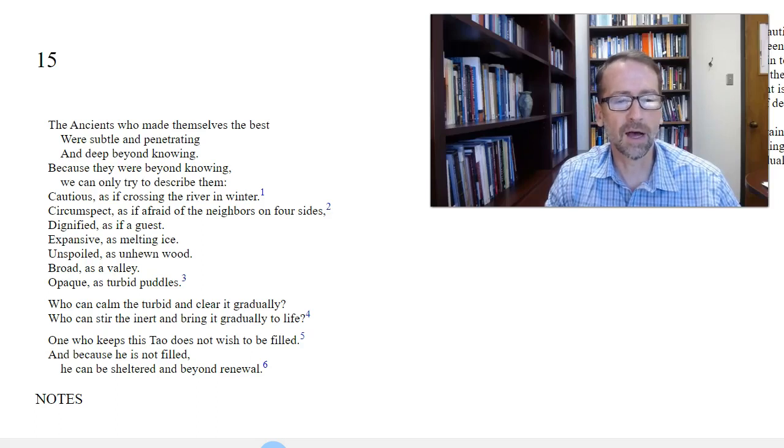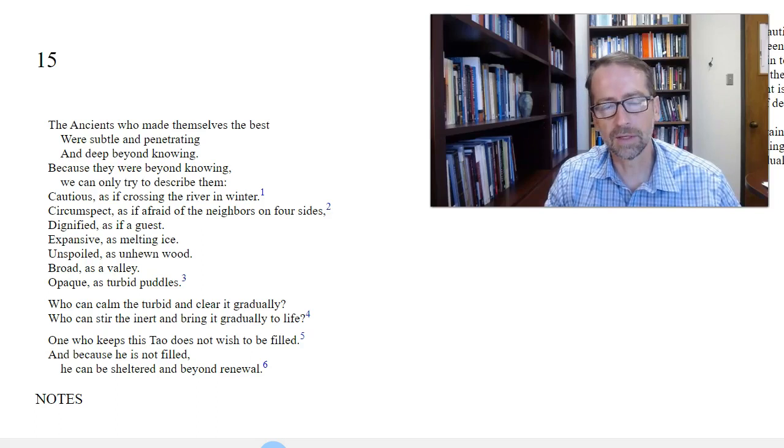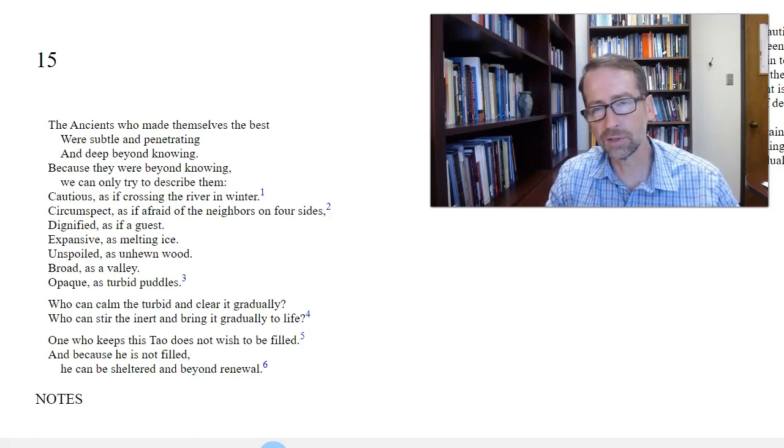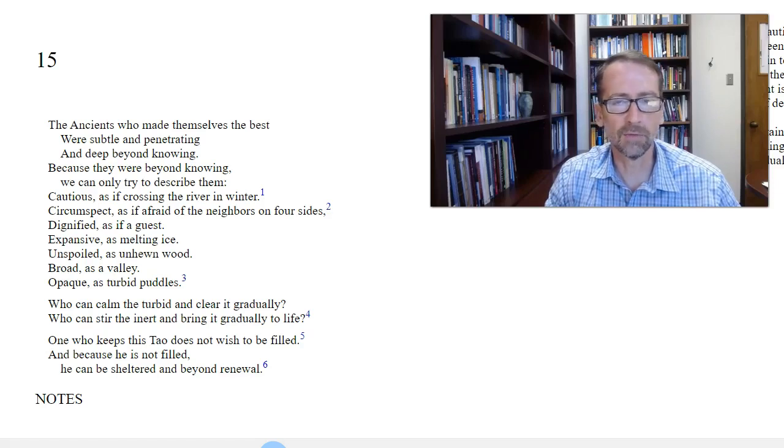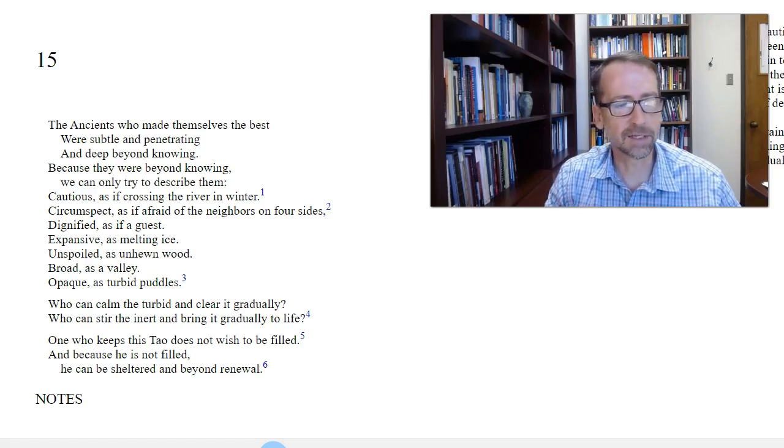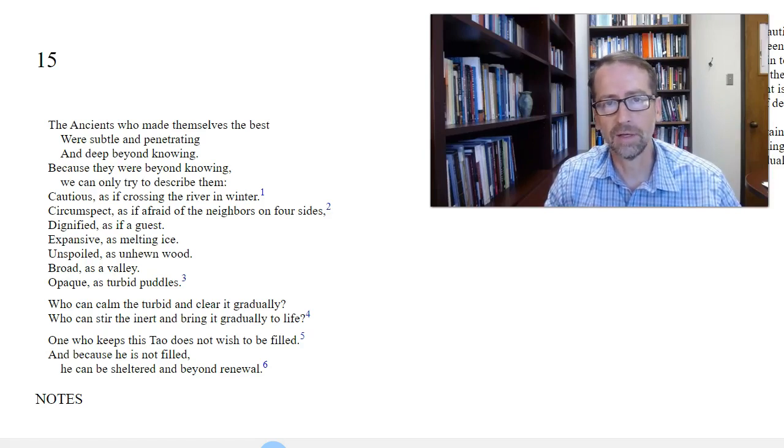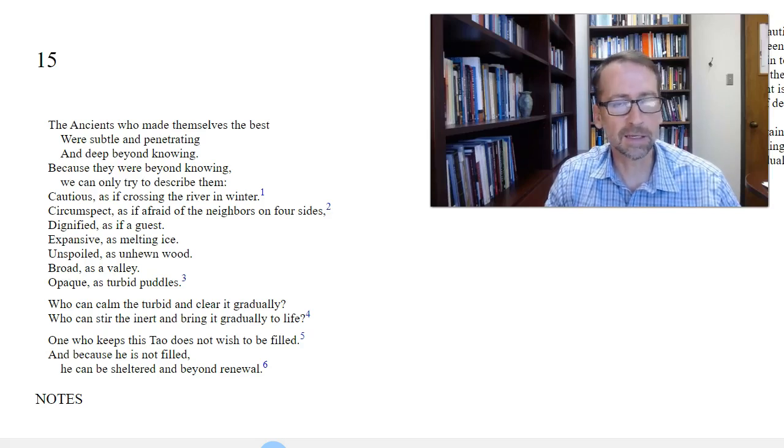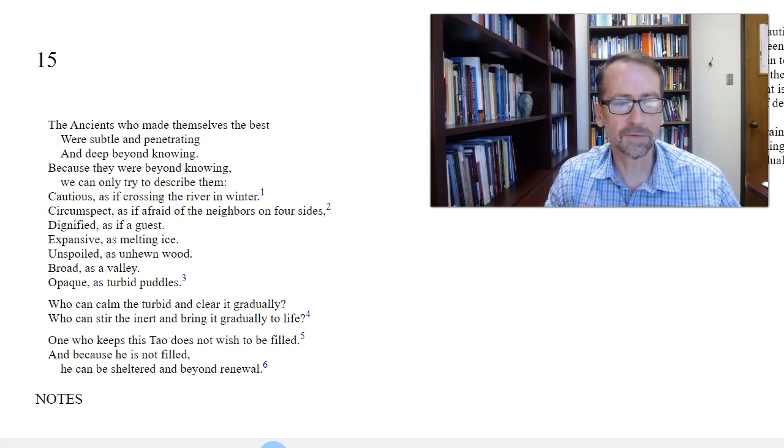He says, first, they're cautious, as if crossing the river in winter. This seems obvious and clear. A wise person is one who is cautious. Not too cautious, but cautious enough to not take unnecessary risks. Related to that is this next one. Circumspect, as if afraid of the neighbors on four sides. So circumspect means not taking any unnecessary risks, being careful. So very similar to cautious.